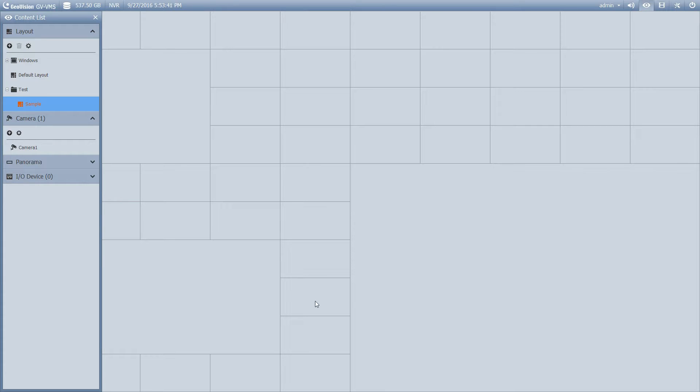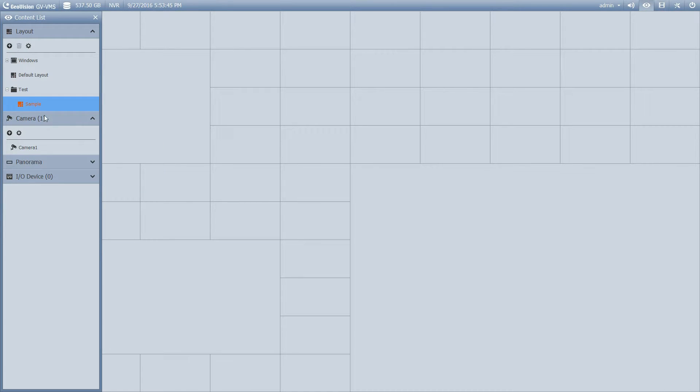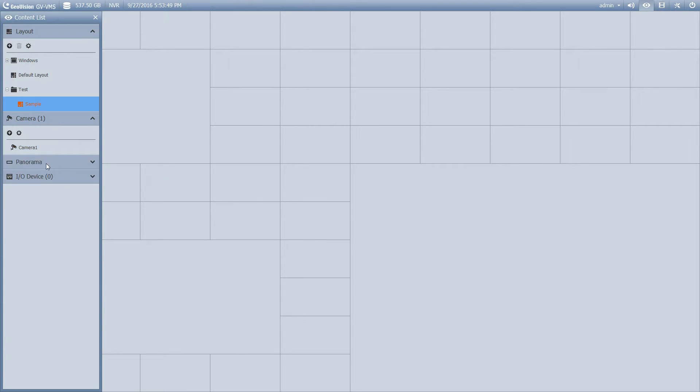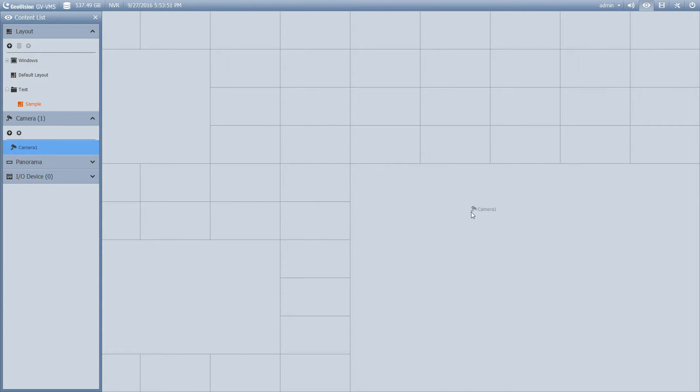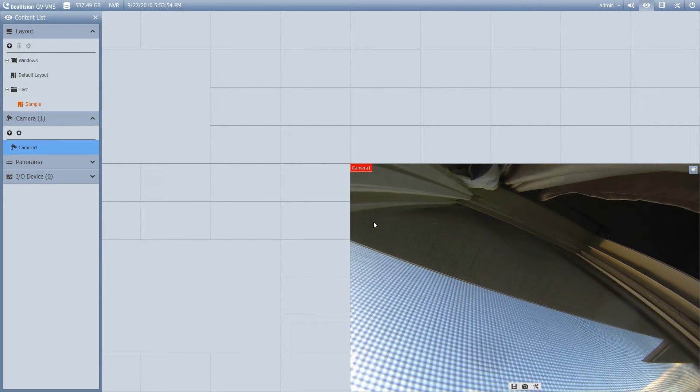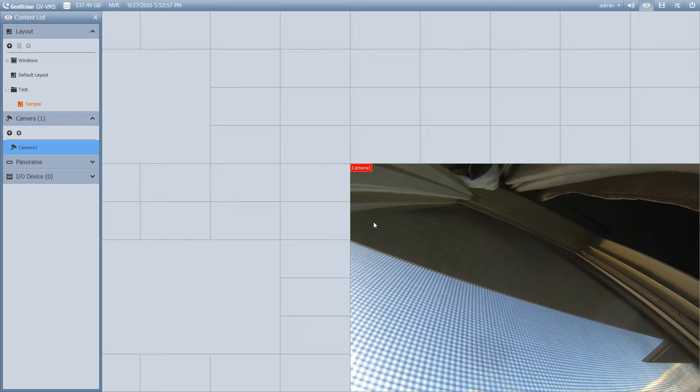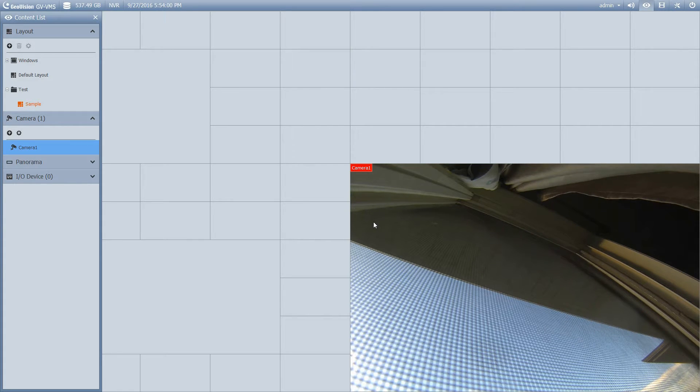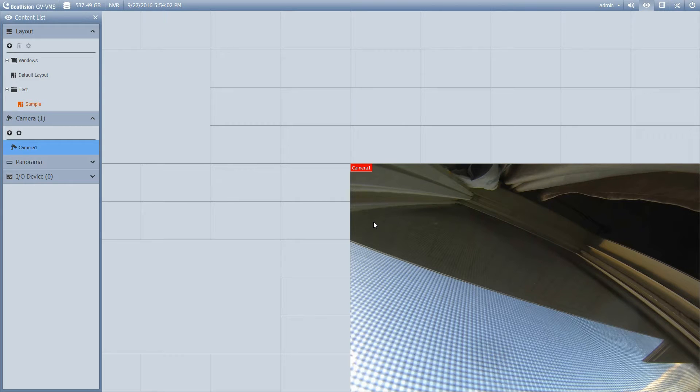And this is our new layout window. So under camera, if you had, you know, 50 some cameras, obviously, they would all be listed here. And you just simply drag and drop the camera into the position that you want it to be in. Okay, now one cool feature of the VMS software is that it will allow you to add a camera several times.